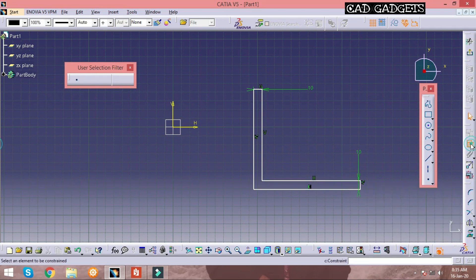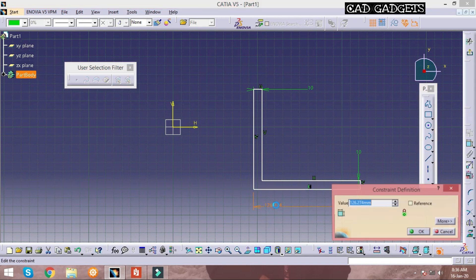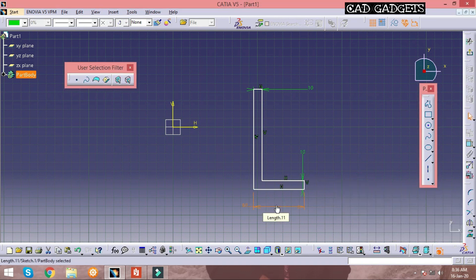These 10mm dimension is also given in that model, and this bottom line is 60mm and the vertical line is 70mm.